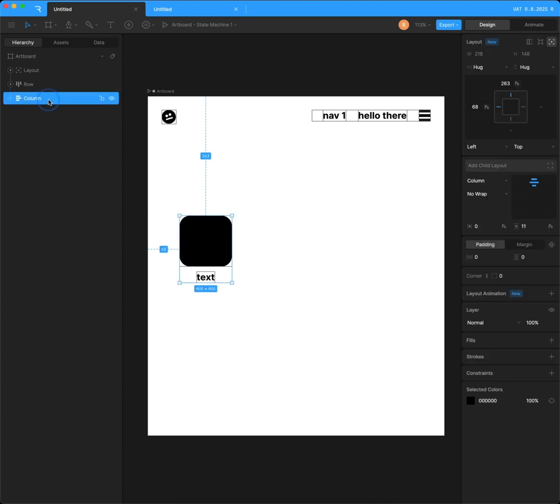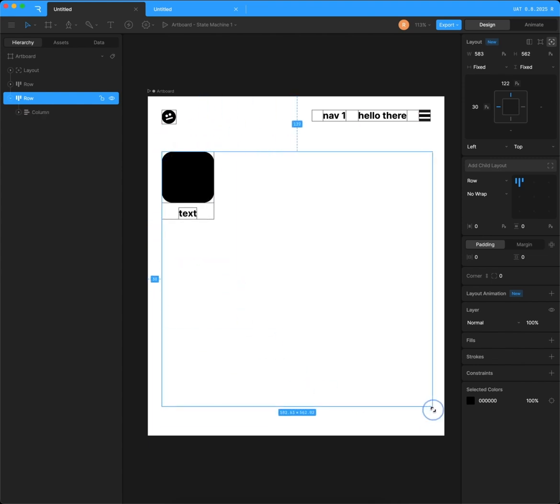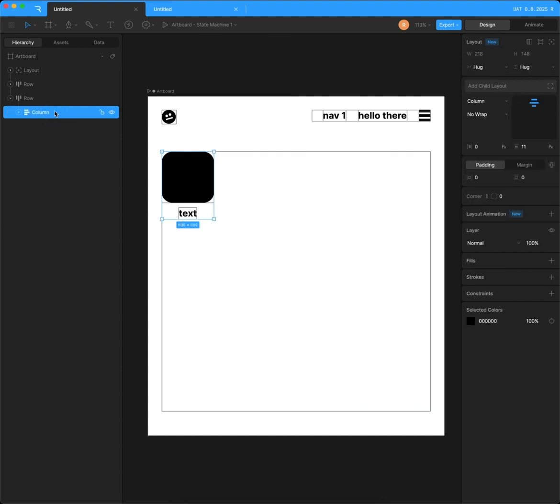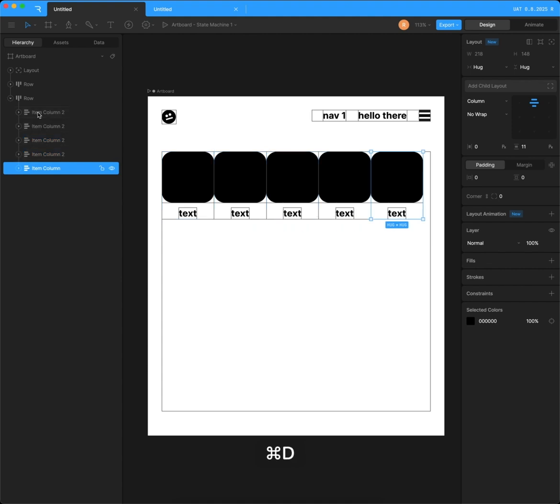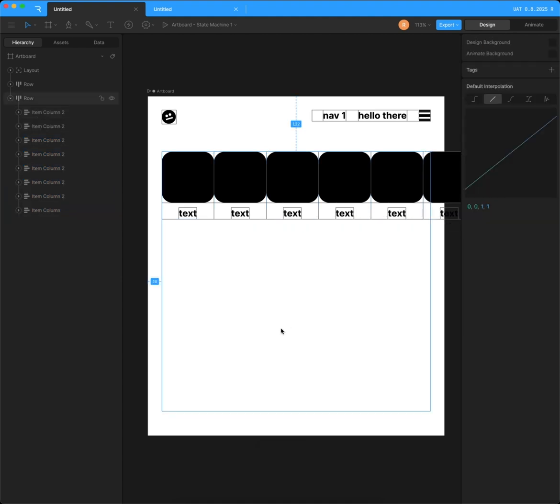But now I'm going to actually highlight this column and wrap it again. Shift L. And it's created a row. Resize this row so that it takes up the space of the page. And because this is a row, if I duplicate this column, just going to call it item column and duplicate, it arranges in a row. As you can see, the items have actually gone outside of this box.